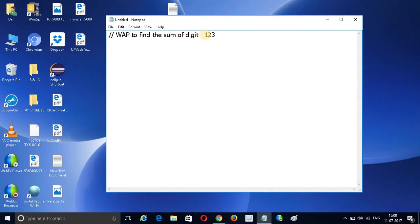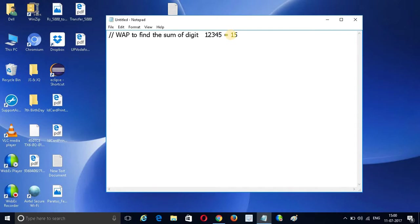Suppose if we have a number like 12345, we want to find out the digit sum. The digit sum is nothing but 15, and we want to find out this result.